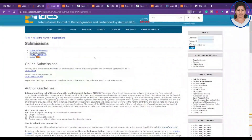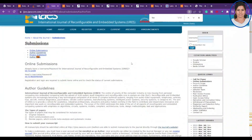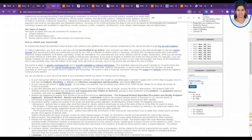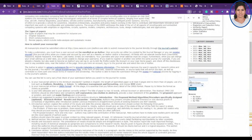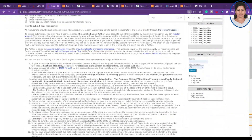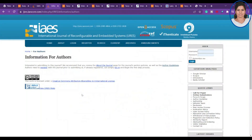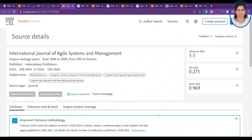Apart from that, you can mail the editor to request a fee waiver — that is also possible. Be sure to check the author guidelines to know more about the journal publication format and article formats.